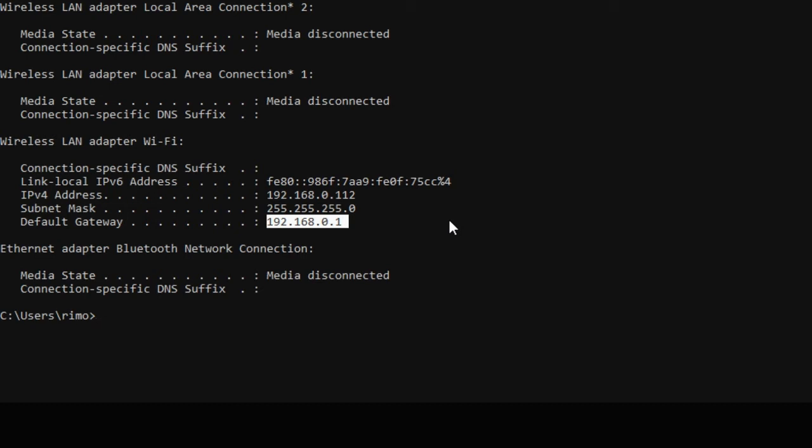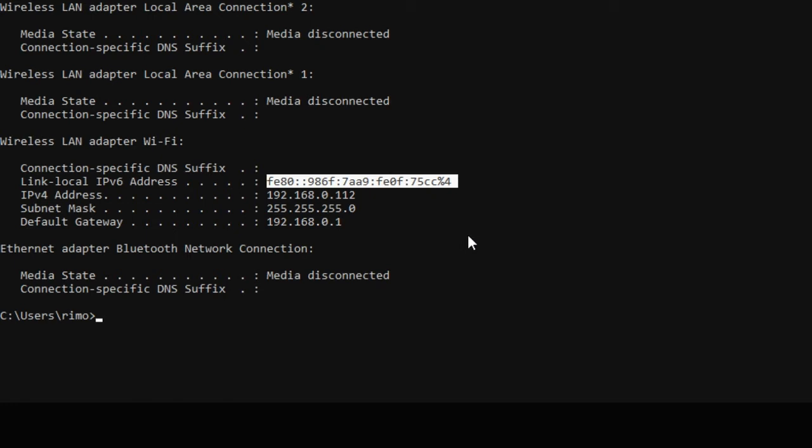So default gateway - this configuration is also obtained from your internet service provider automatically. And that link-local IPv6 address that you can see - there are two types of IP addresses: one is IPv4, there is IPv6. IPv4 is a 32-bit address. The max number of possible IP addresses with IPv4 is 2 to the power 32. You can calculate the number, you will get a huge number, but that number is not enough to suffice the need for the entire world population. Before the 90s, 2 to the 32-bit IP address space was sufficient, but nowadays almost all of us are using three to four networking devices, so you can imagine the number of IP addresses needed.